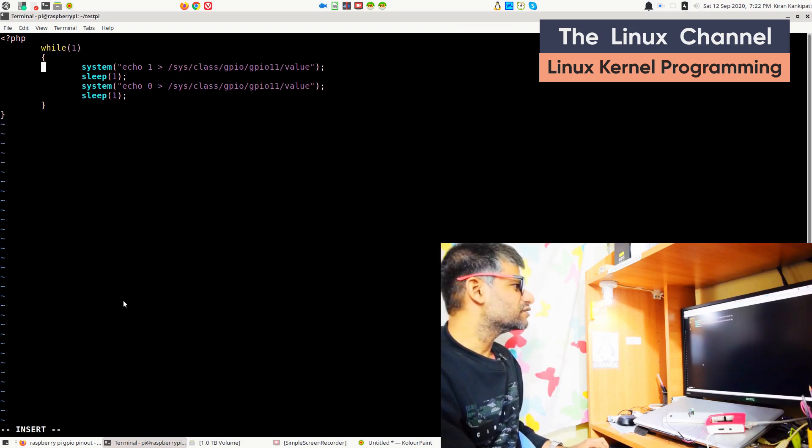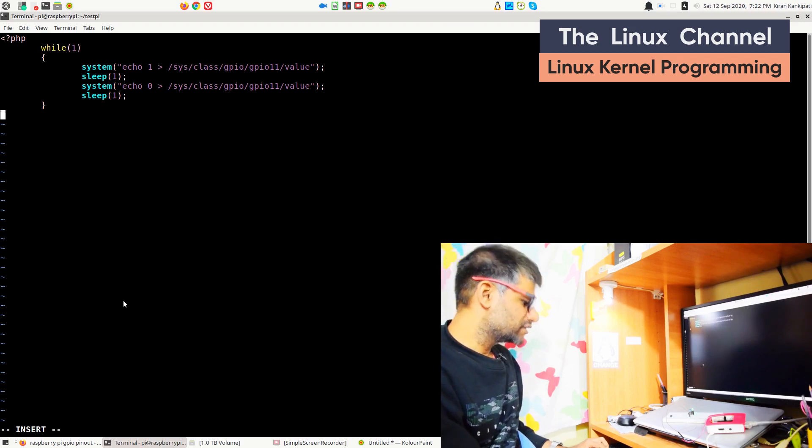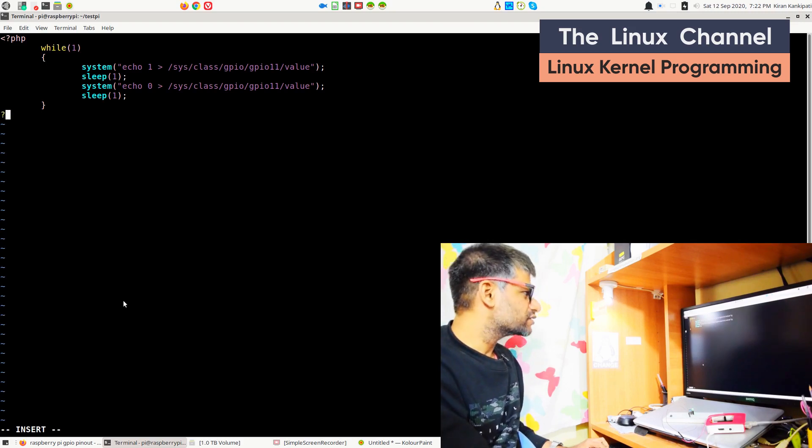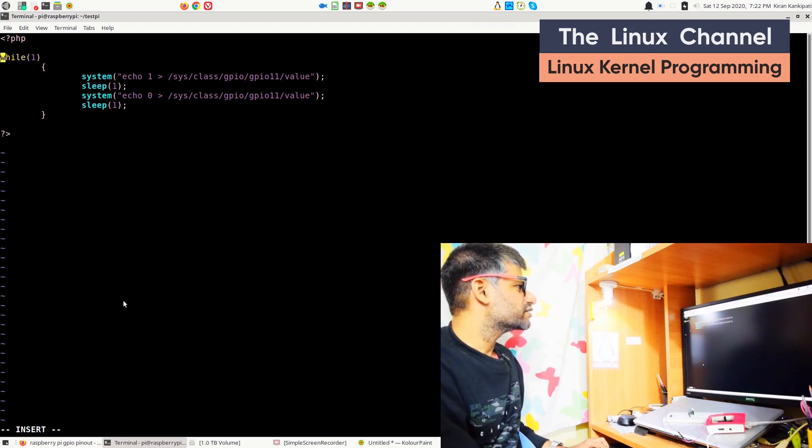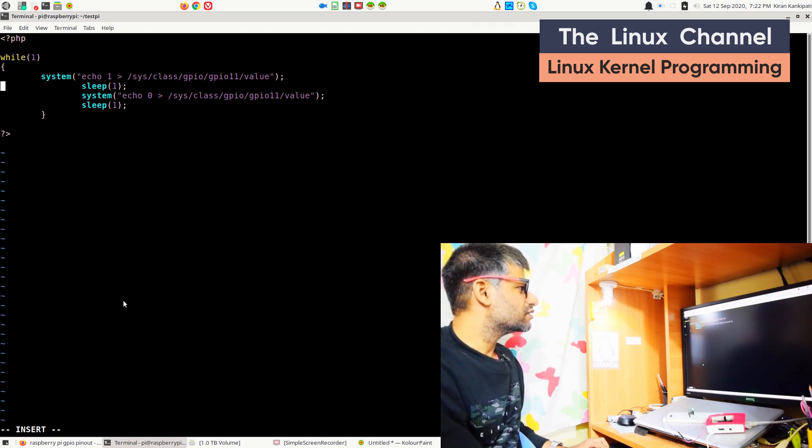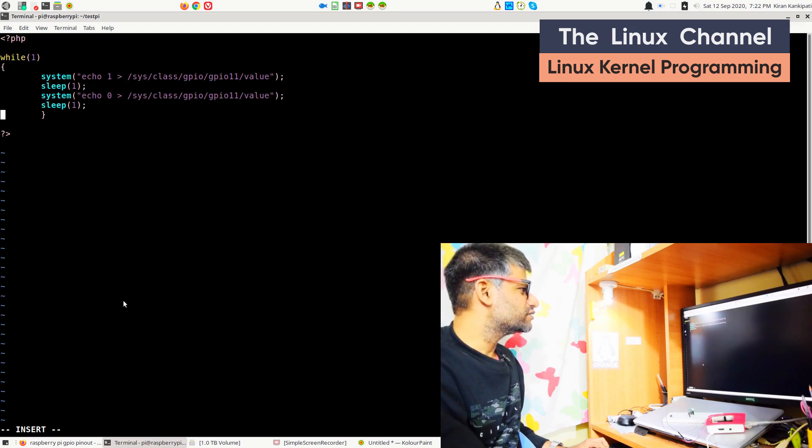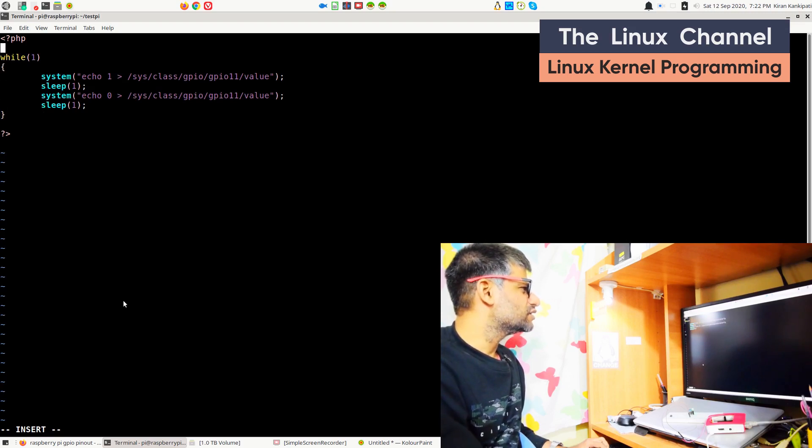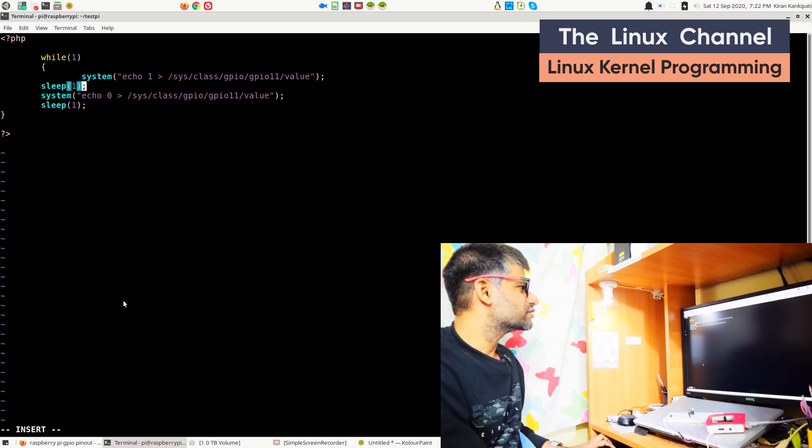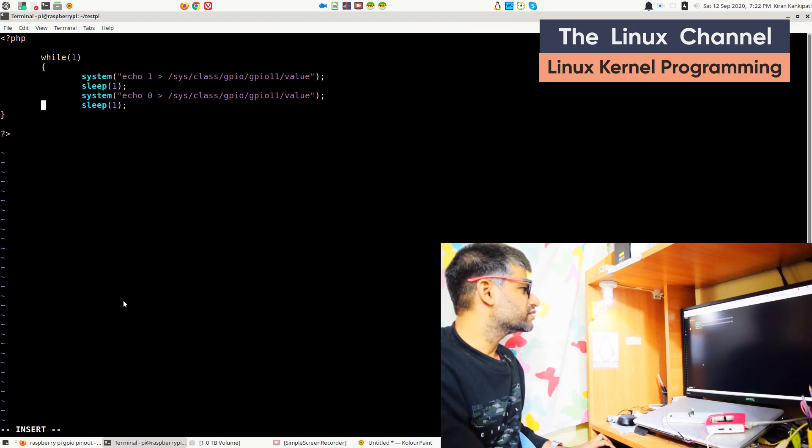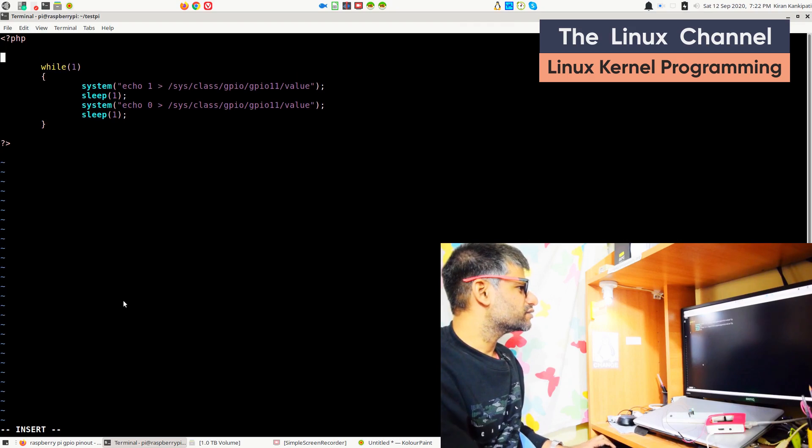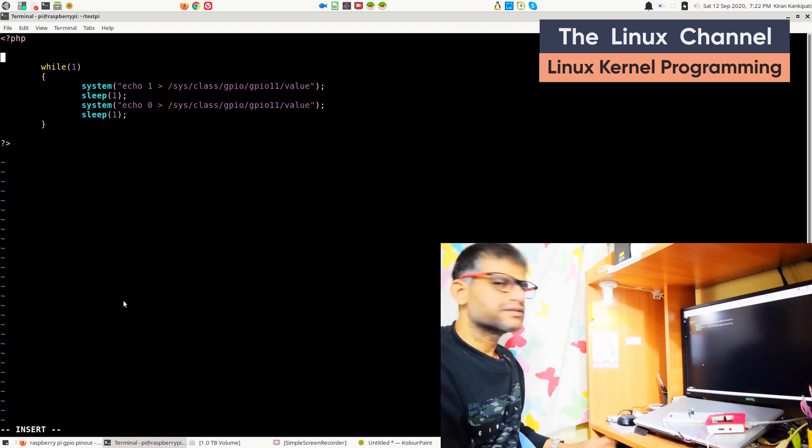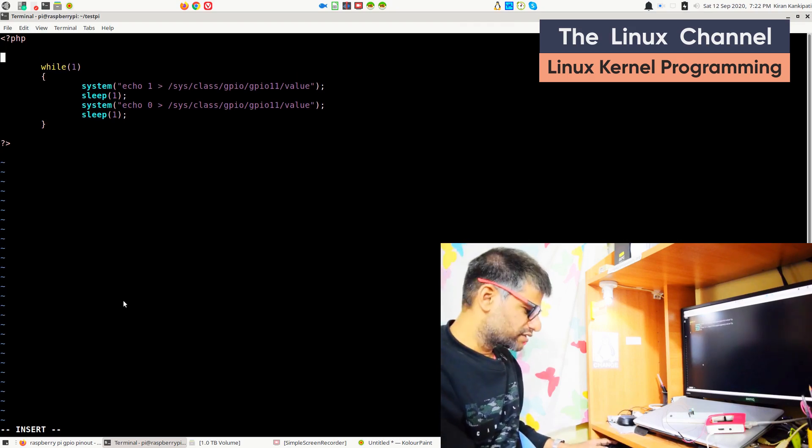You have this infinite while loop, and we end this with the angle bracket. This is all the code actually. There is nothing to change, and PHP looks similar to C code. Let me just indent this.